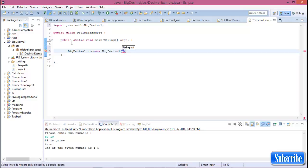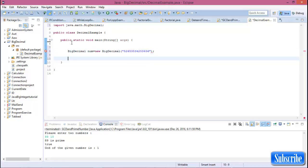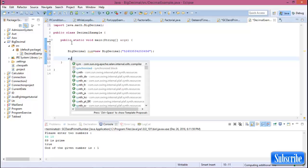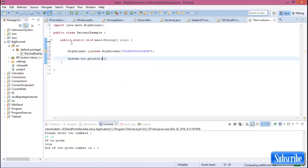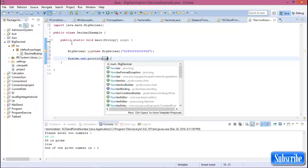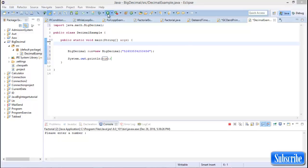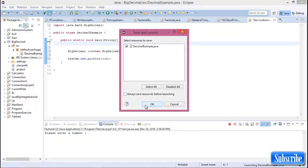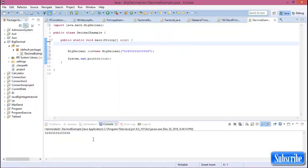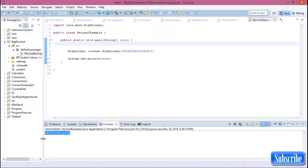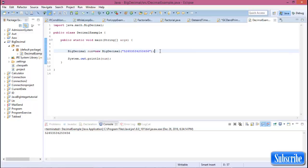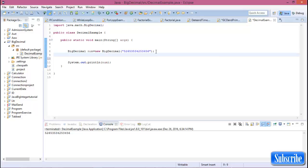For declaring your BigDecimal, the BigDecimal value is in double quotation marks. So now print the value. Now run this program. This is your BigDecimal value.